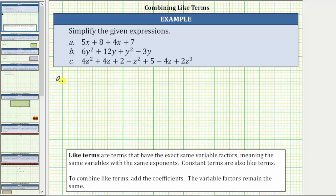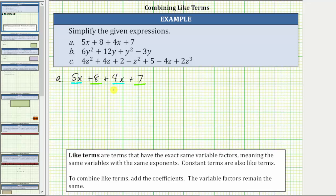The first given expression is 5x + 8 + 4x + 7. Notice 5x and 4x contain exactly one factor of x, which means they are like terms. And the constant terms 8 and 7 are also like terms. When combining like terms, it can be helpful to rewrite the expression with the like terms next to each other. The given expression is equivalent to 5x + 4x + 8 + 7.